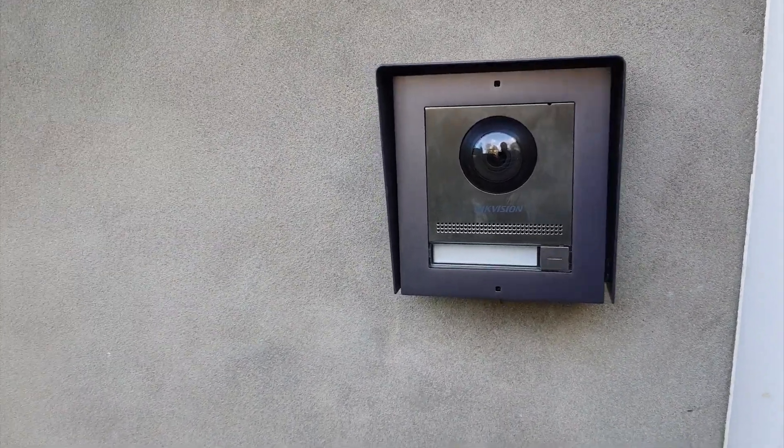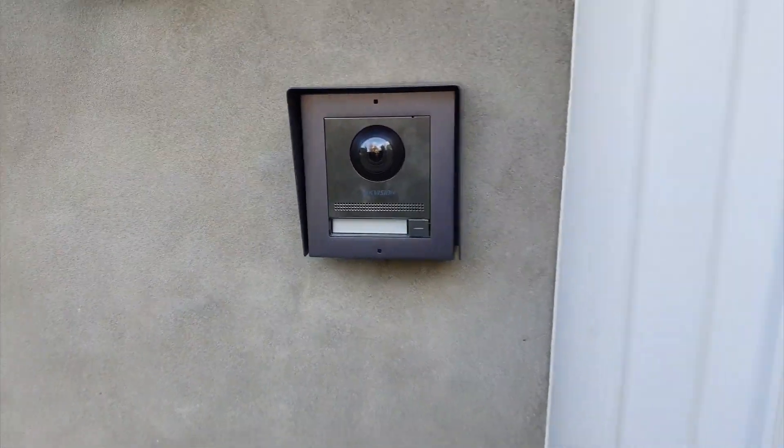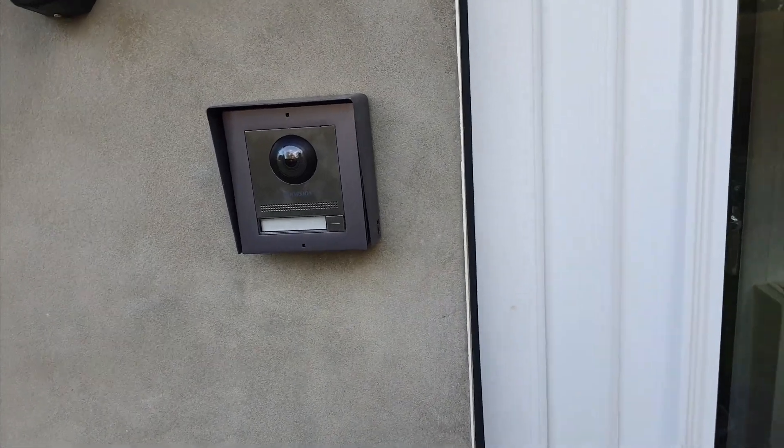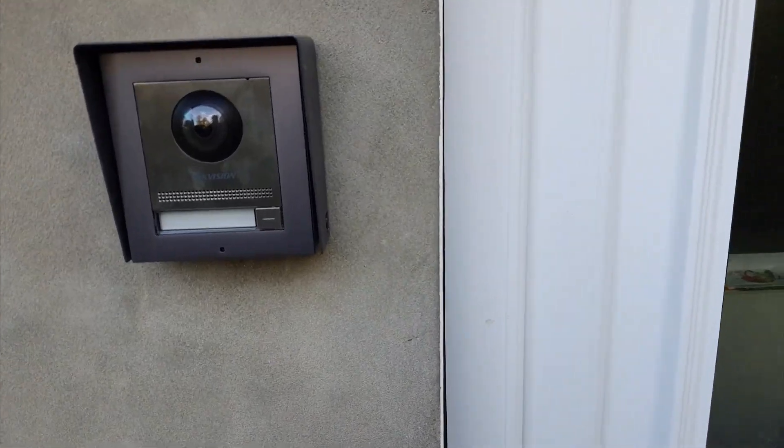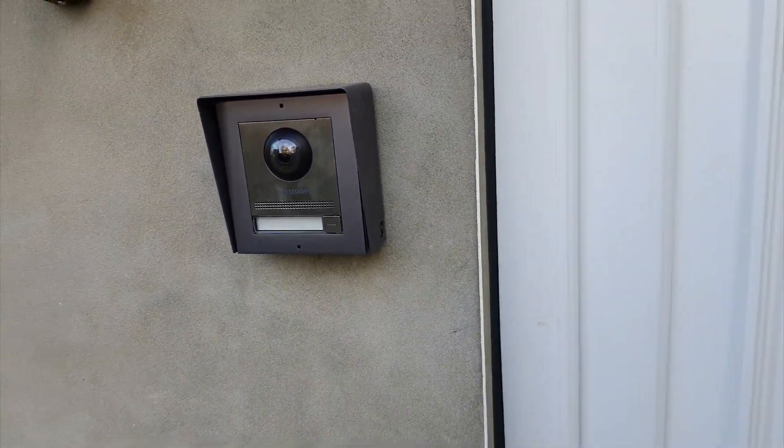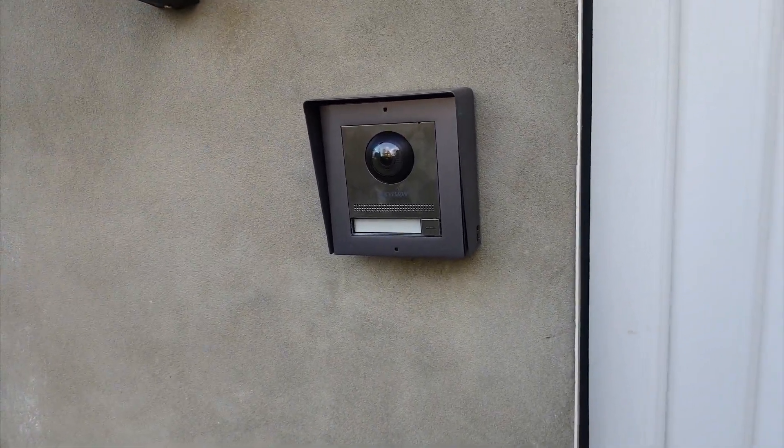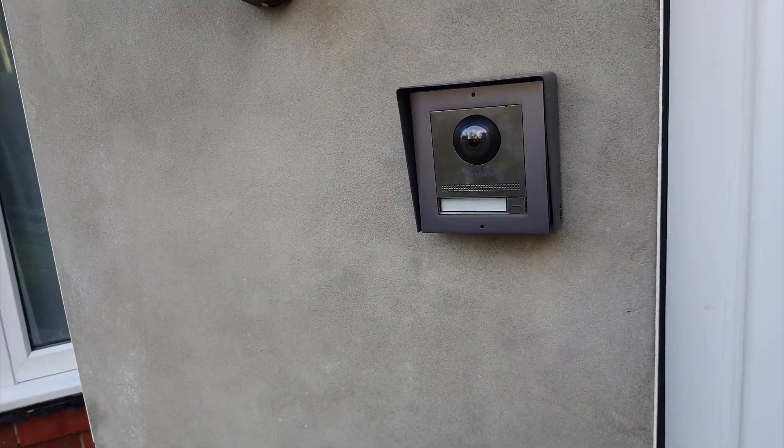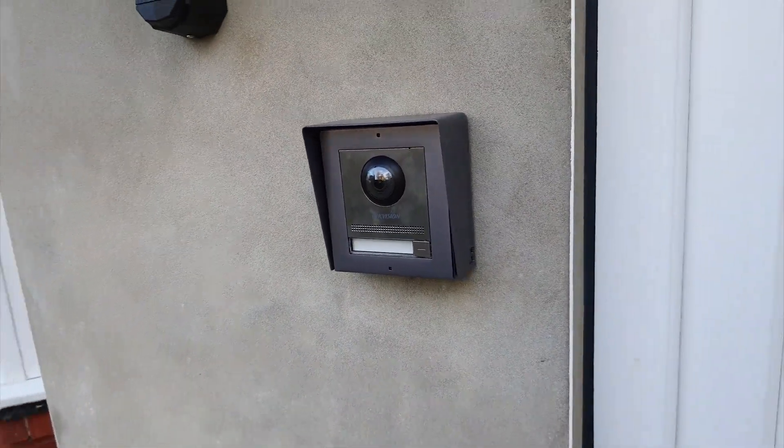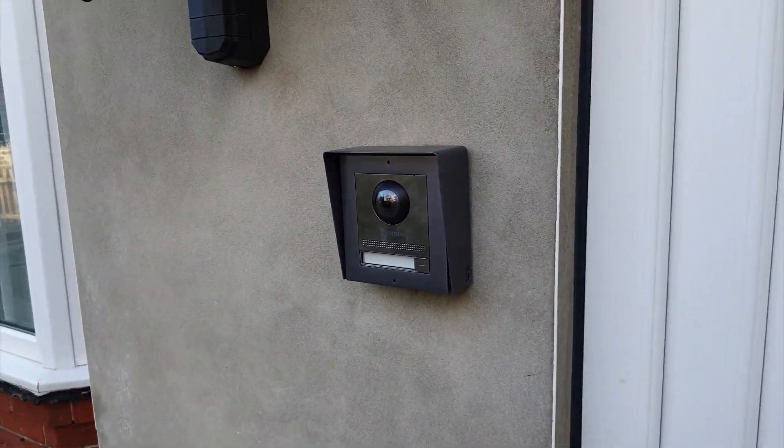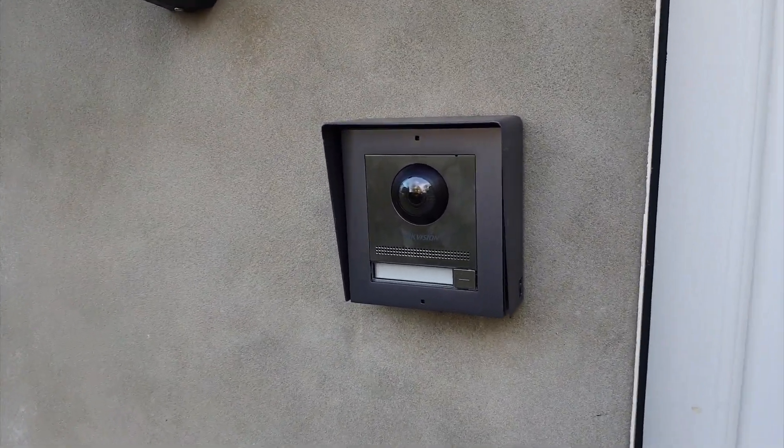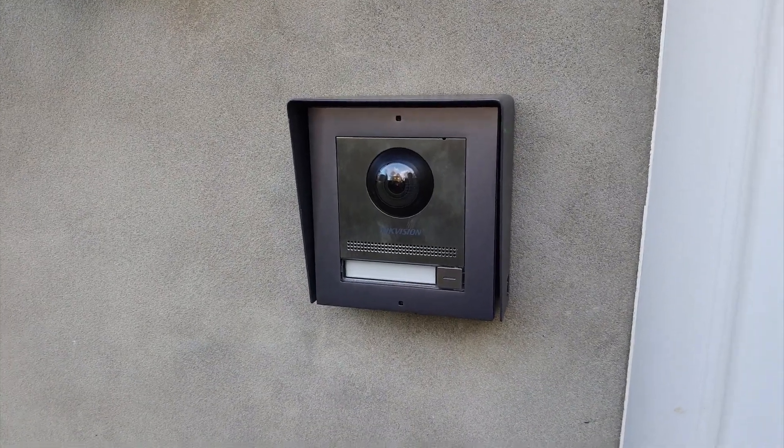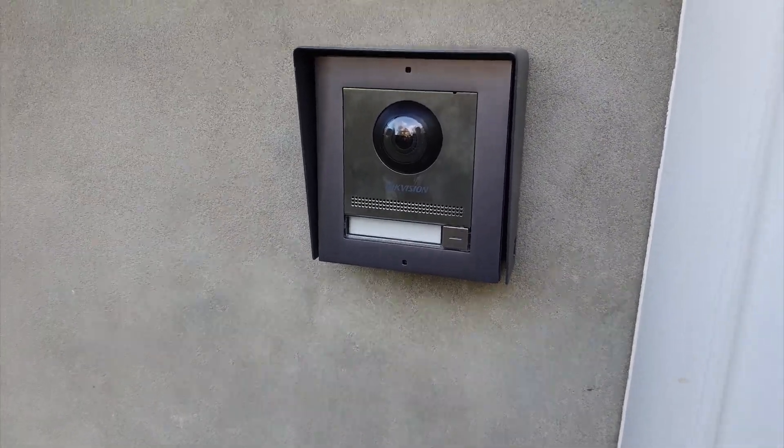What I've also done, which I'll show you in a bit, is connected it to the Home Center as well, so it also rings my Doorbell Six. So that's what it looks like from the outside.